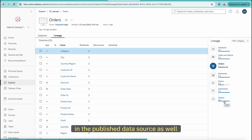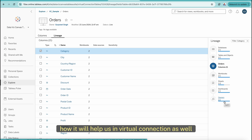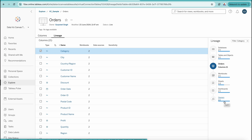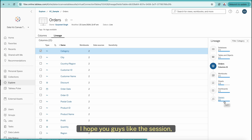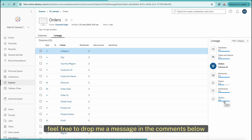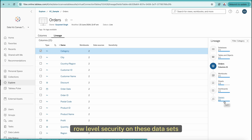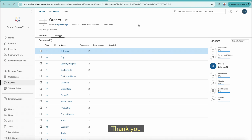You can use data lineage in published data sources as well — I just wanted to show how it helps in virtual connections too. I hope you liked this session. If you have any questions, feel free to drop a message in the comments below. In the next session, we will talk about how to apply row-level security on these data sets. Thank you.